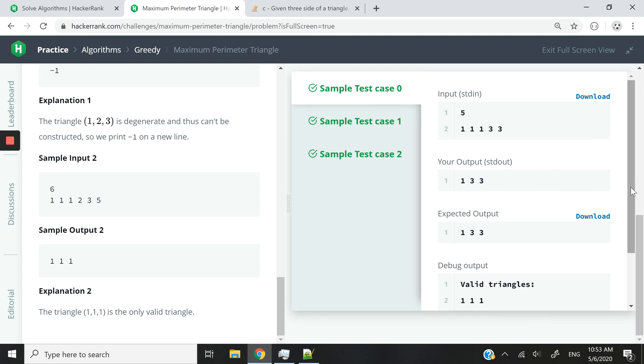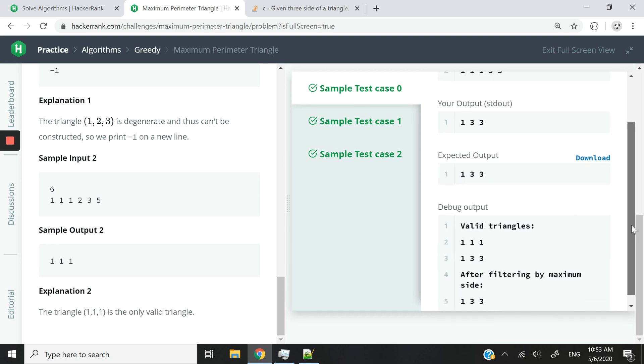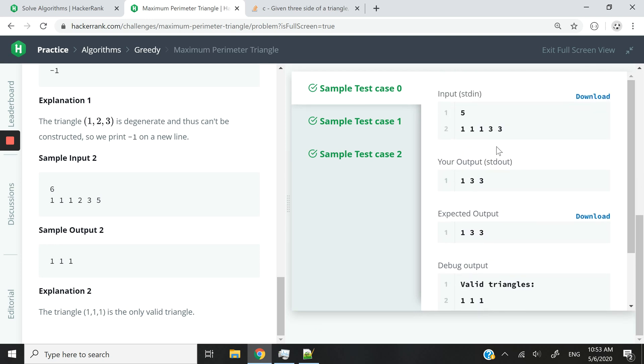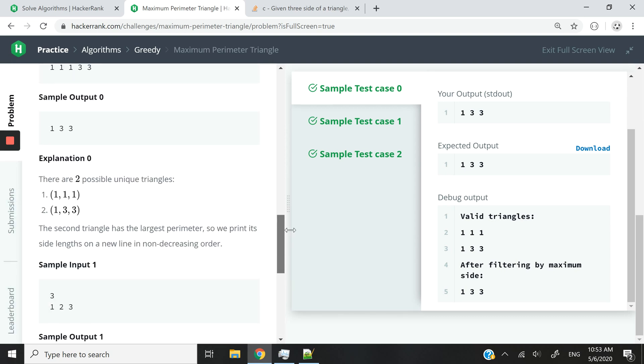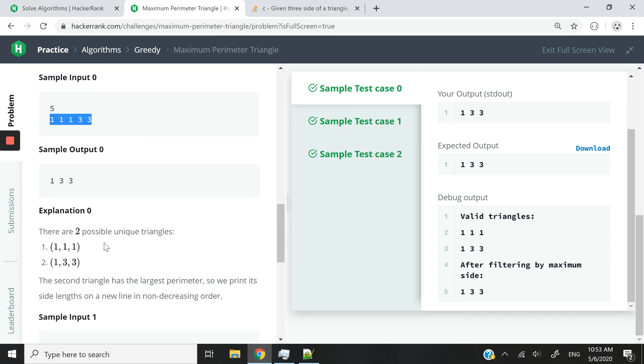So you can see here, for instance, if we pass this one, one, one, three, three. These are the valid triangles. So this is pretty much what they've explained here. There are two possible unique triangles, which is one, one, one, and one, three, three. These are valid.